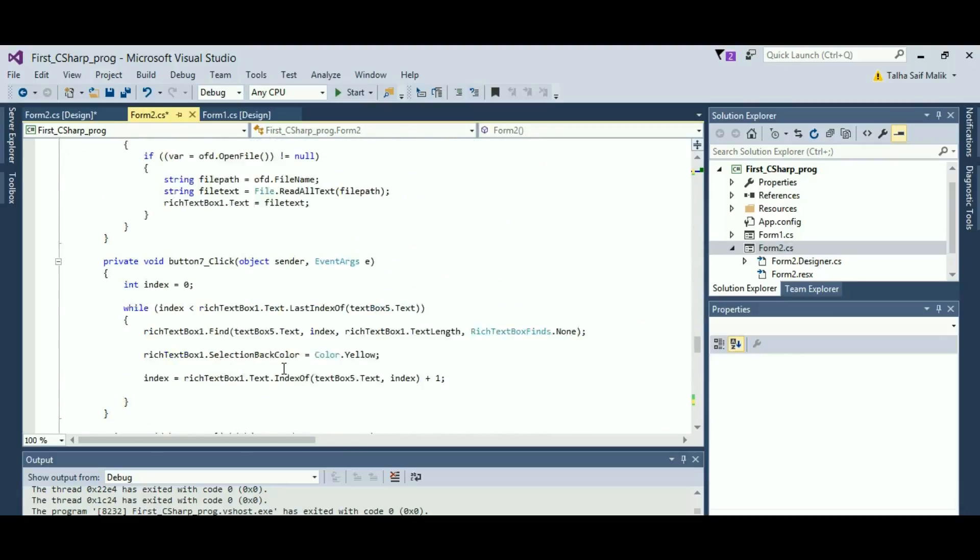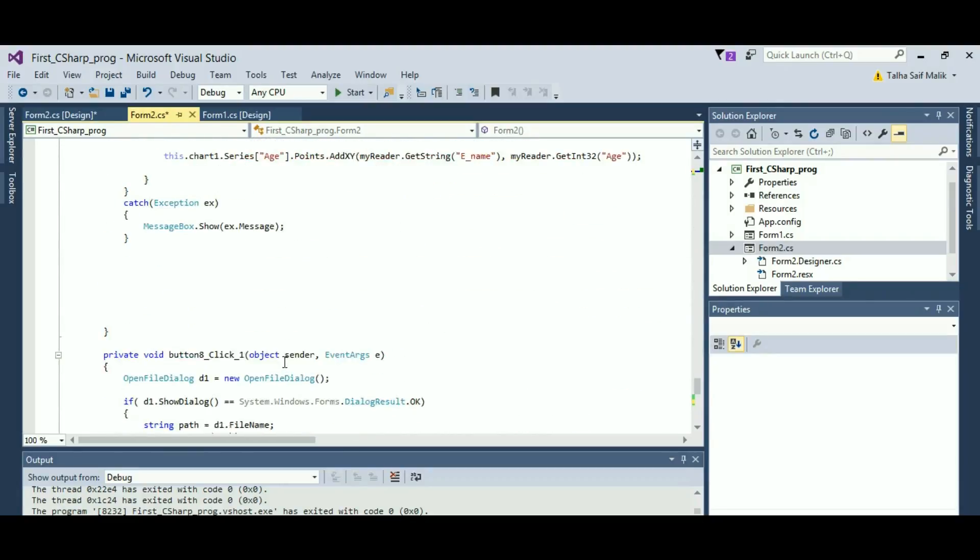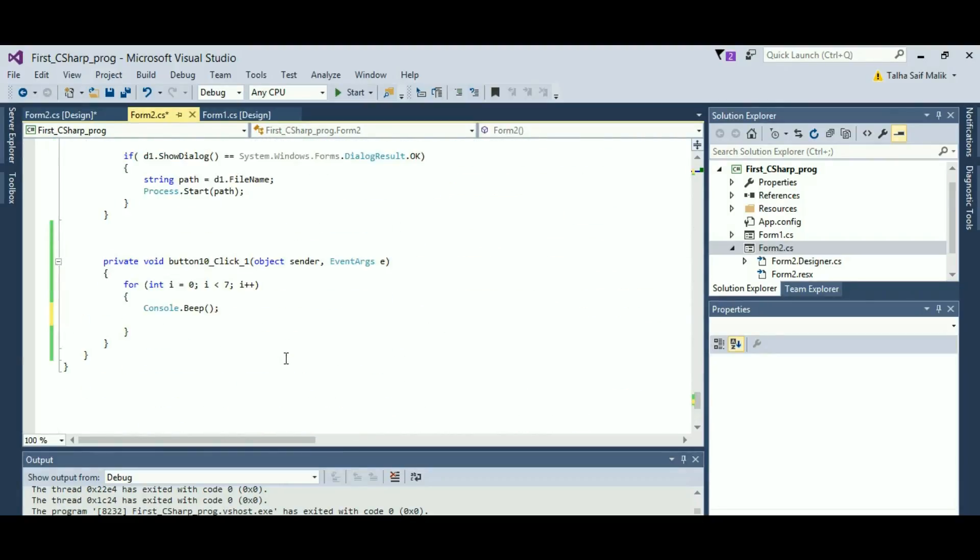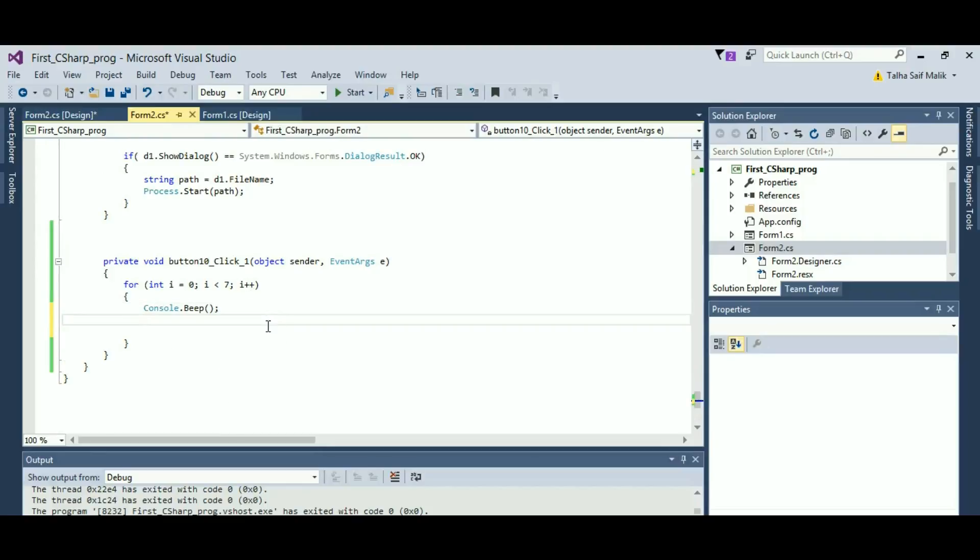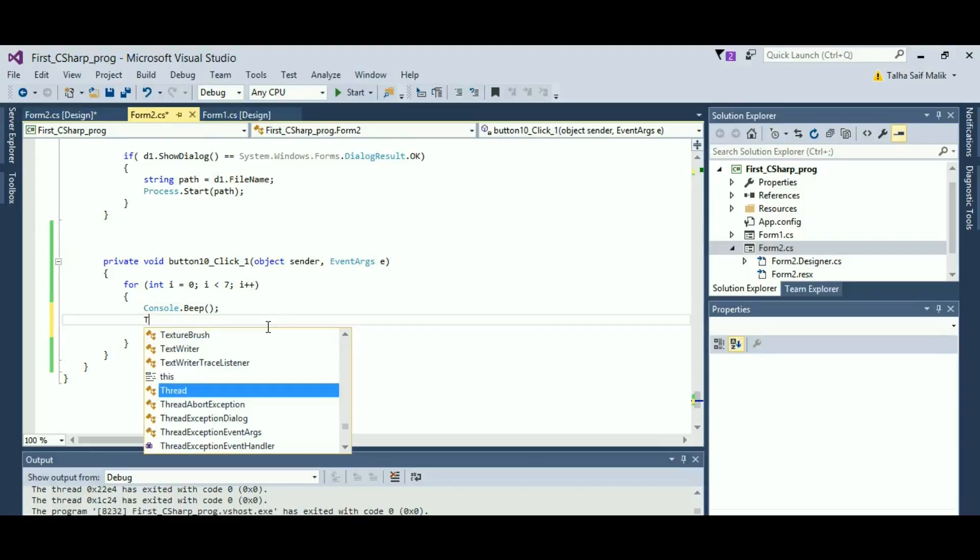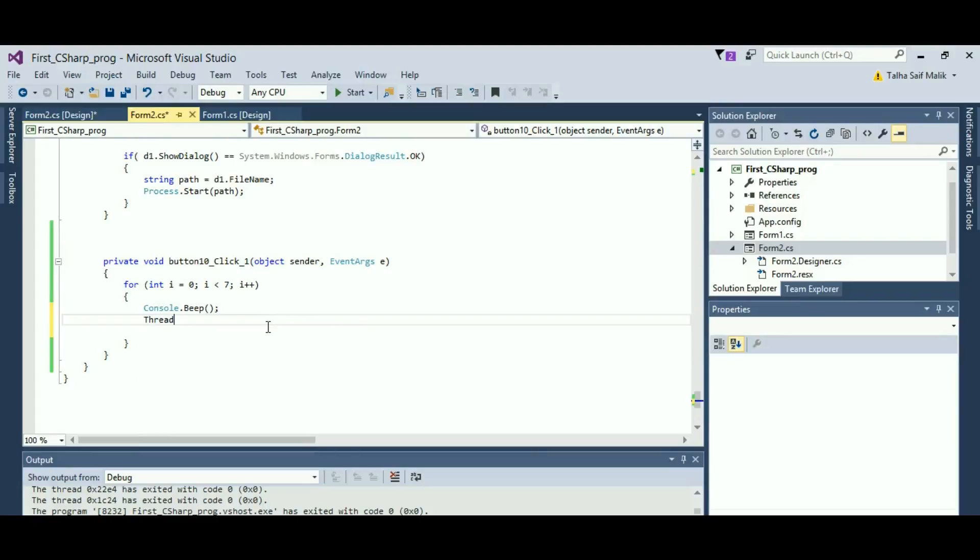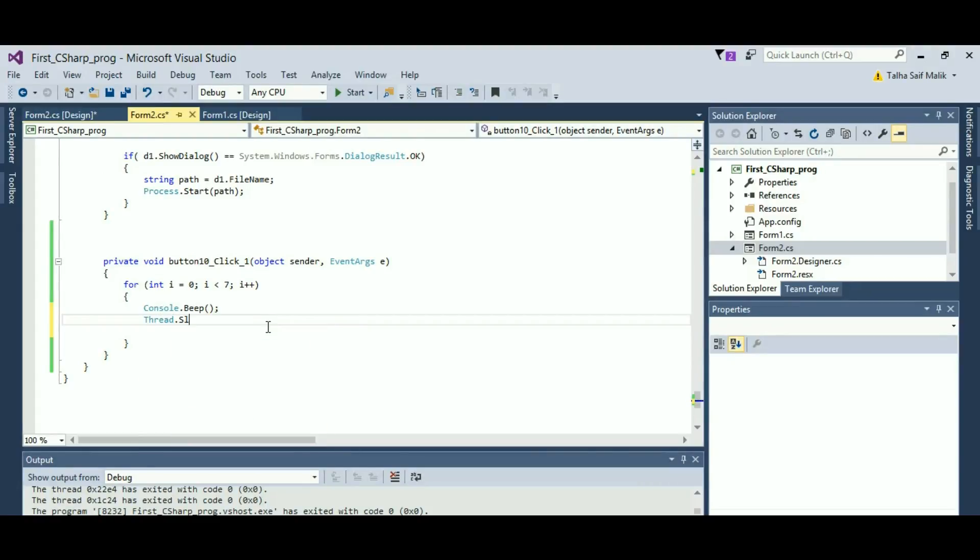Now I will come to the event of my button, which is right here, so I will add Thread.Sleep. In here, it takes integer values and it takes time in milliseconds. So if I put thousand milliseconds, it is equal to one second. That means it is going to add a delay in that beep for one second.